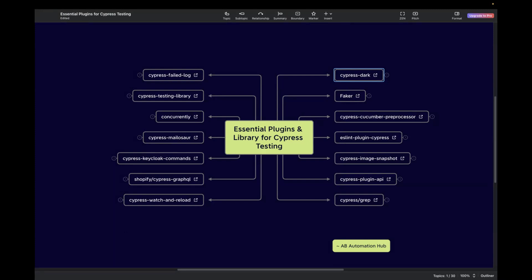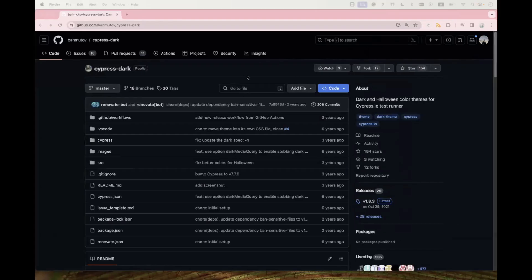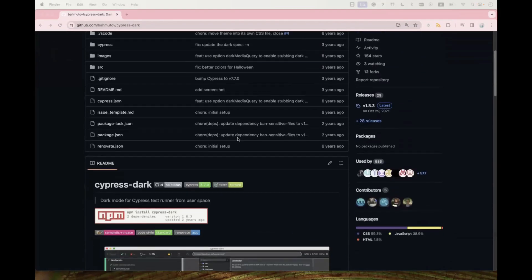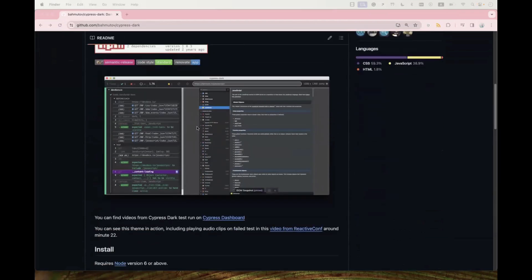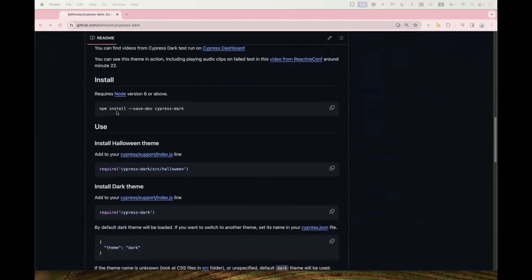The first one is Cypress Dark. If you're a big fan of dark mode, you can start using this plugin. It even has a Halloween theme that laughs at you when your test case fails — quite different and really interesting to use. If you want to learn more about how to install and configure it, just click the link to go to the official GitHub page. The NPM install command is mentioned there.